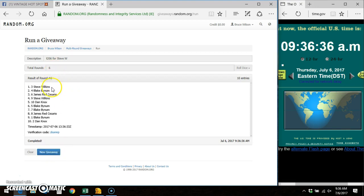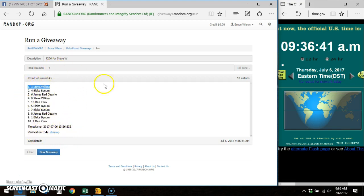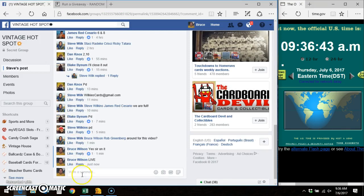Winner of the card is Spot 3, Steve Wilkins. Timestamp, verification code, 6 out of 6 times, 10 entries. Winner, send your info to Steve.